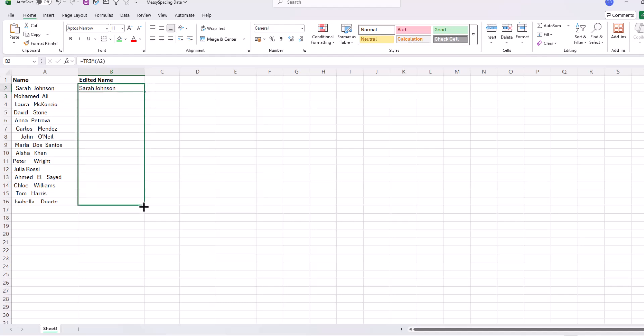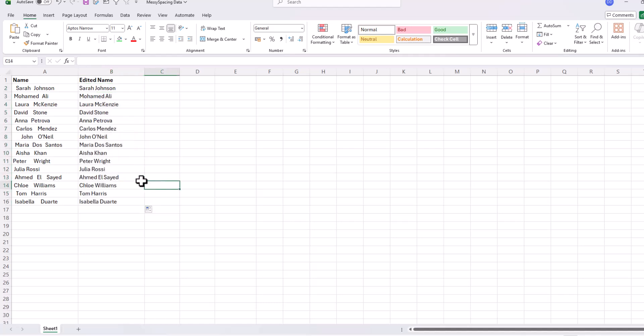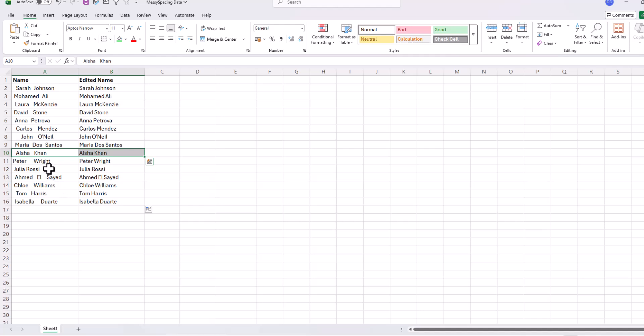As you can see, the trim function removed leading spaces, trailing spaces, extra spaces between words, and kept only single spacing.